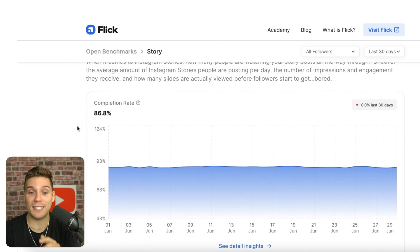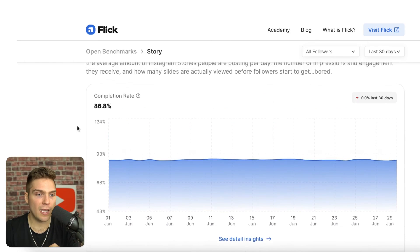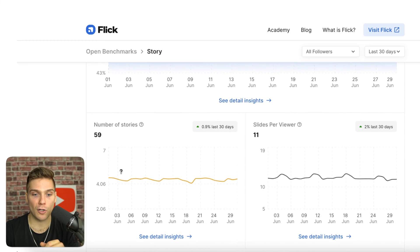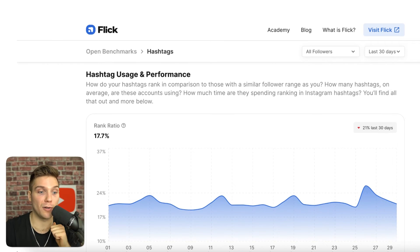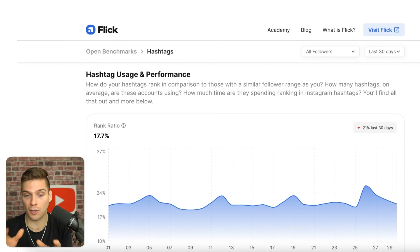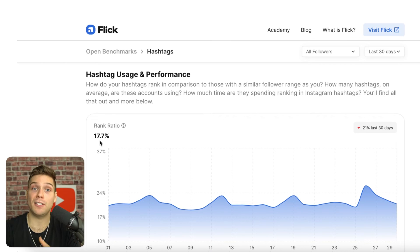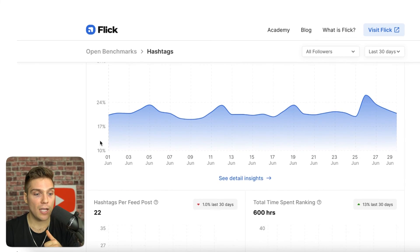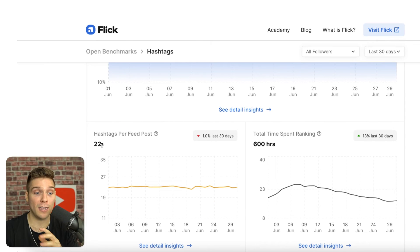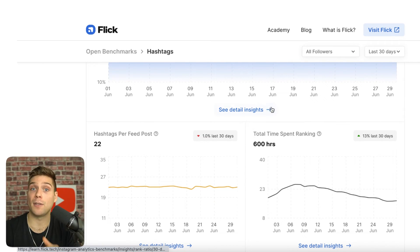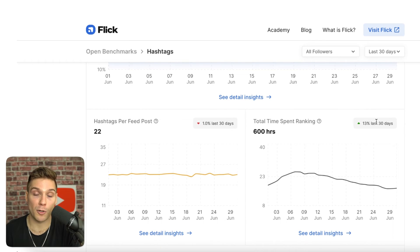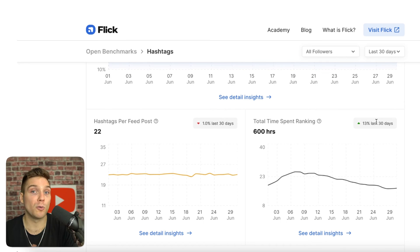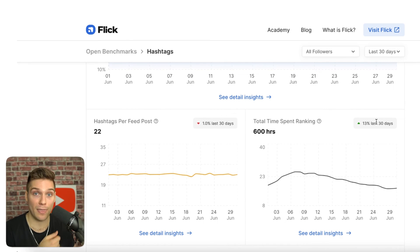The next section is story posts, where you can see information specific to your stories' performance — completion rate, number of stories, slides per viewer, and average impressions per story. The final section is hashtag usage and performance. You can see that the average user across the whole data set is ranking on 17.7% of the hashtags they use, with an average of 22 hashtags per feed post, and a total time spent ranking on hashtags of 600 hours. Like every other insight, you can see an upward or downward trend over that time period.